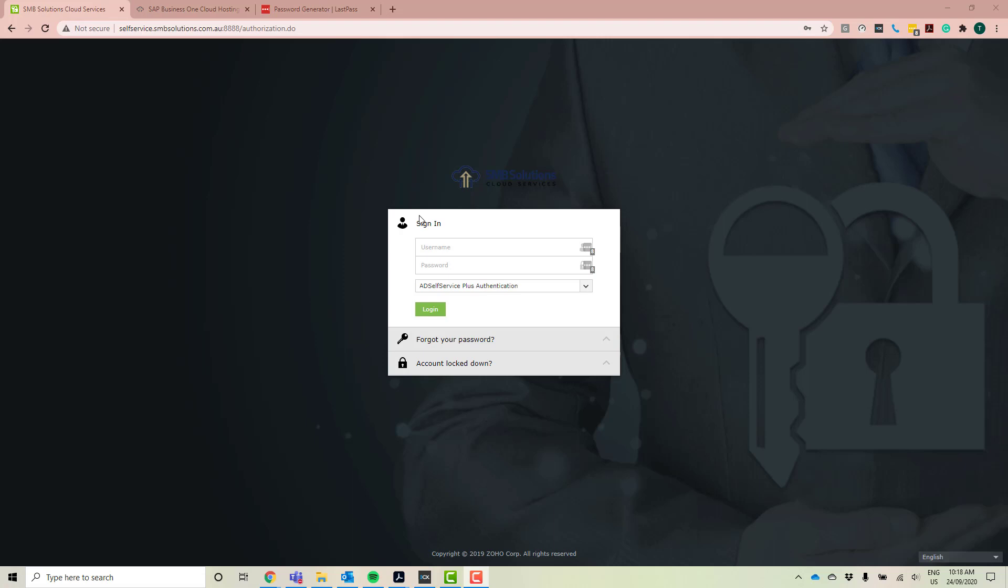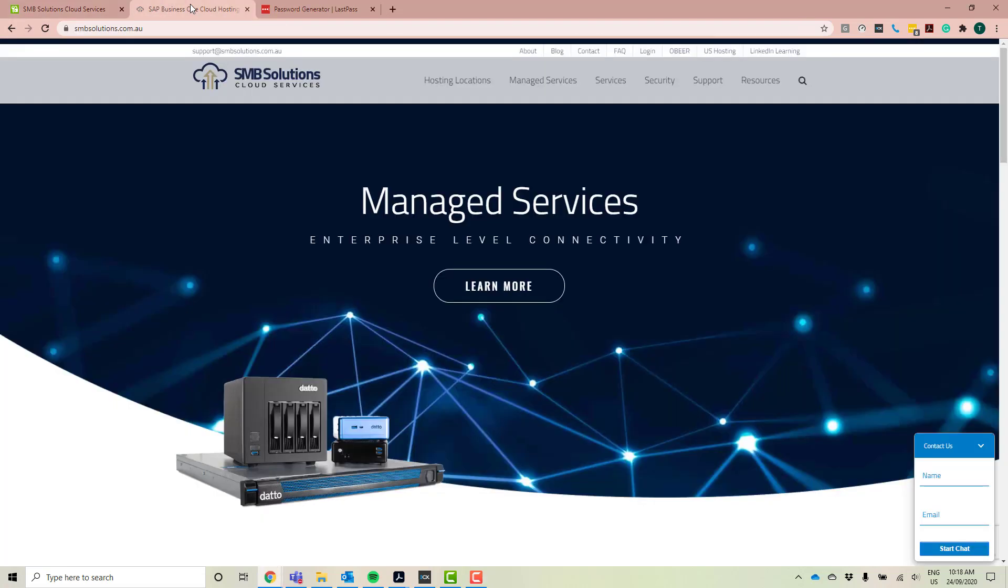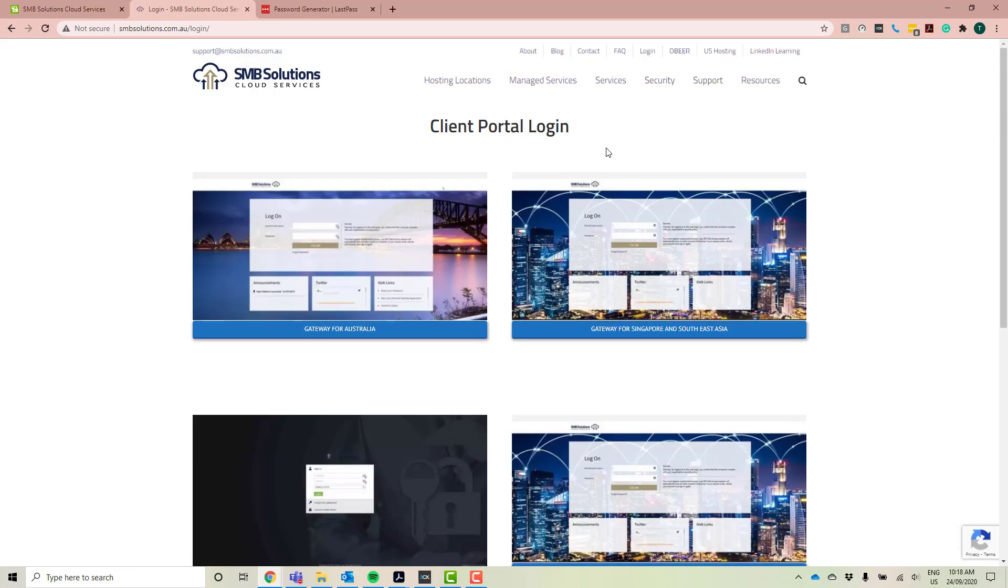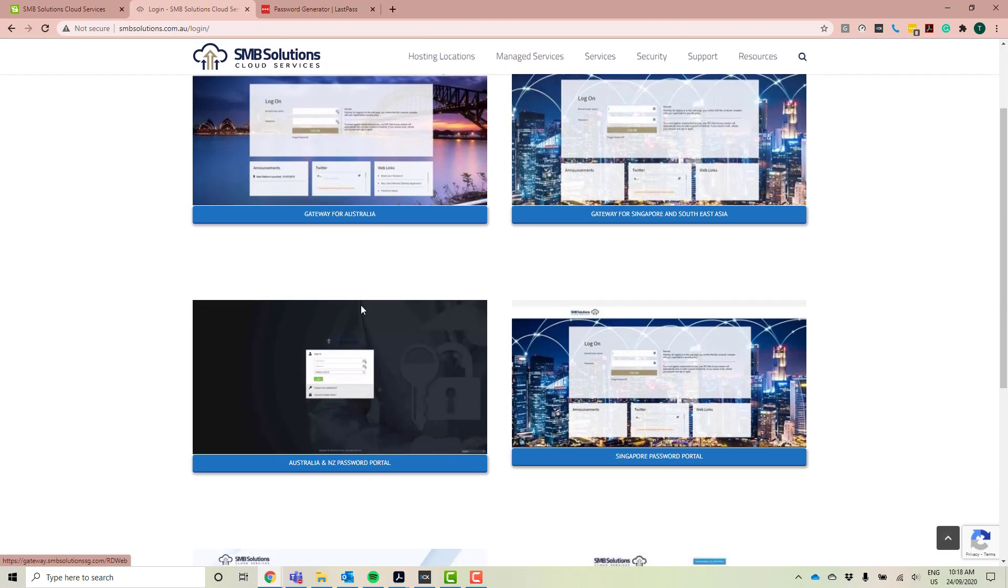Instead of having to actually remember that website though, what you can do instead is you can head on over to our SMB Solutions website, which is smbsolutions.com.au, and then up the top here at the Login tab, if you click that, it'll take you to all of our different login options.